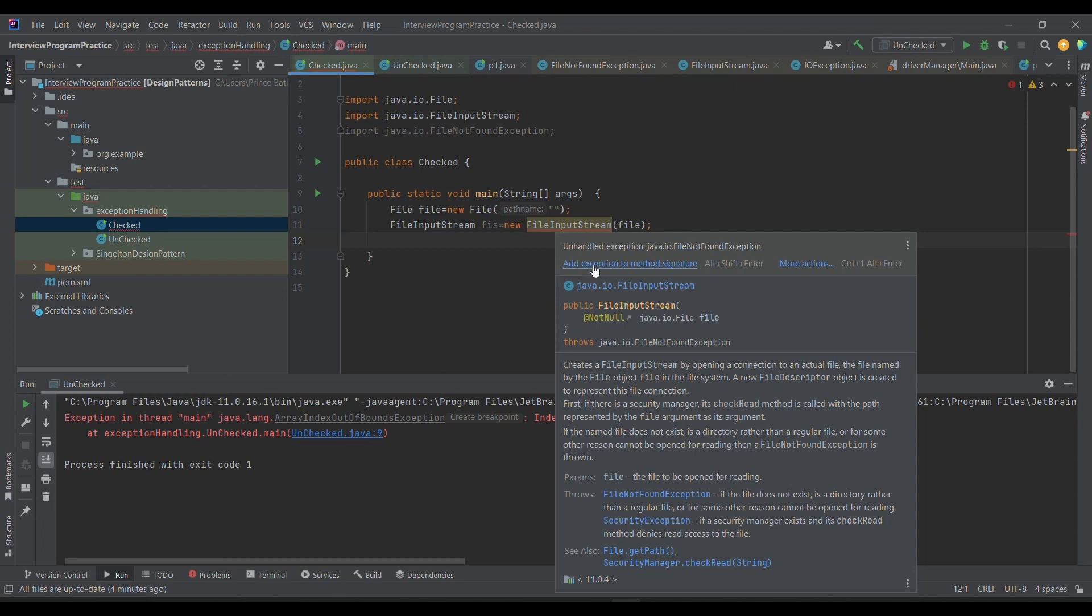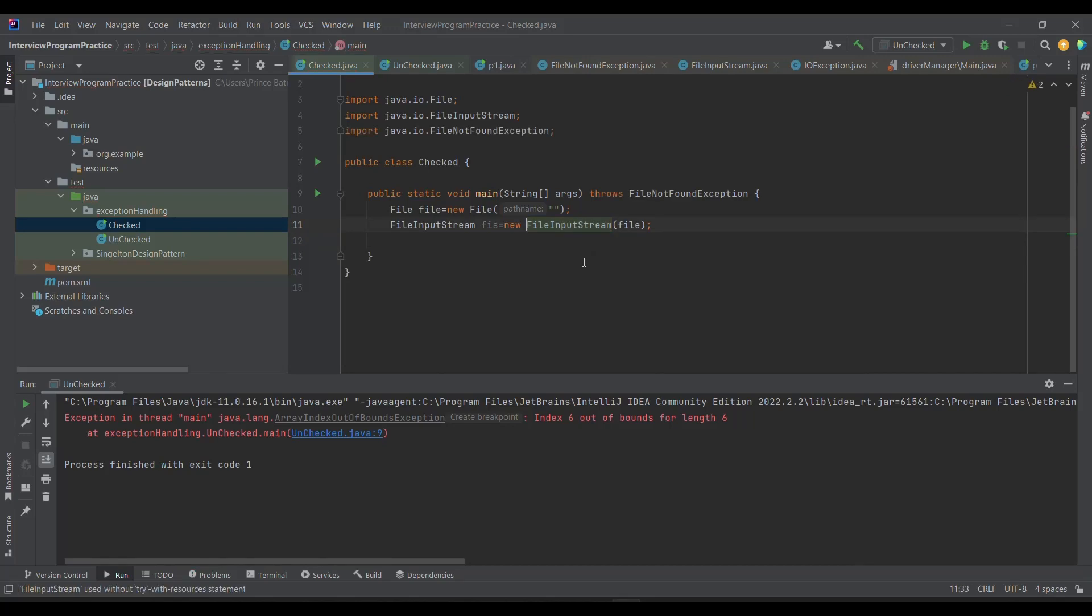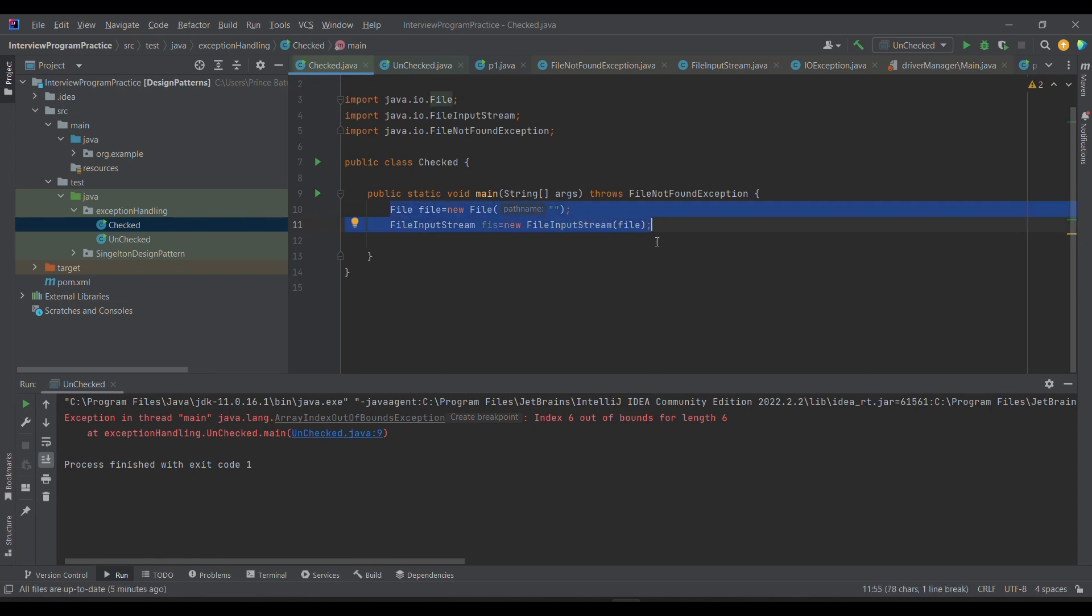There is a way I'm going to temporarily add - I'm just hovering over here, you just need to click on add exception to the method signature. We will be discussing the handling part later on, so let us not deep dive into it.